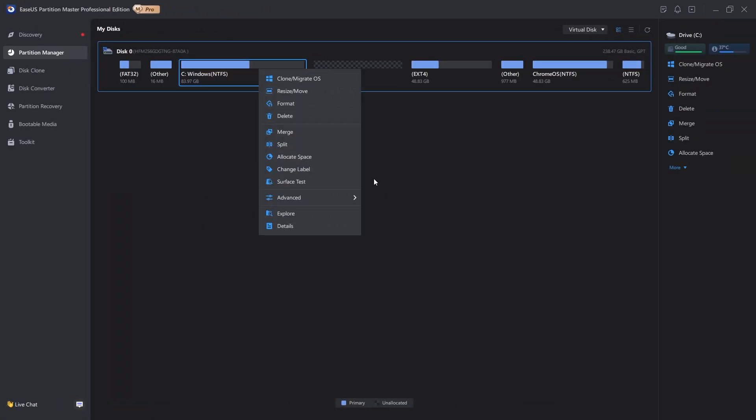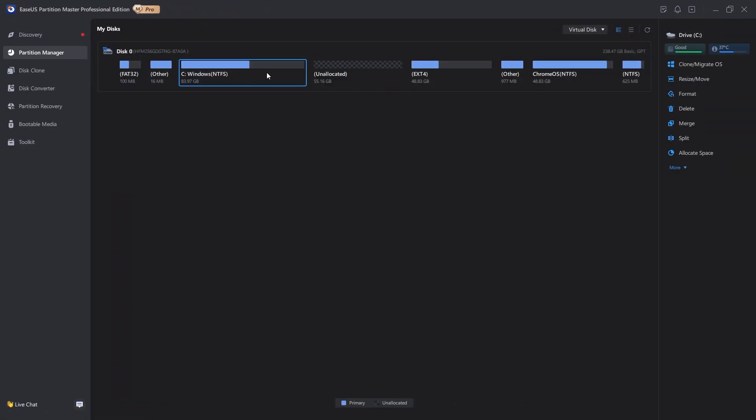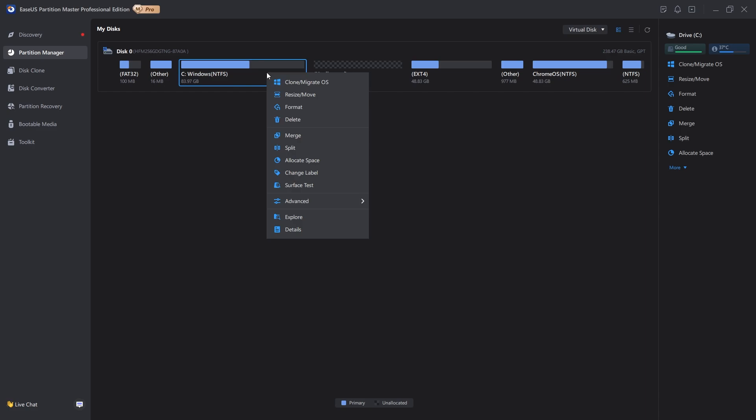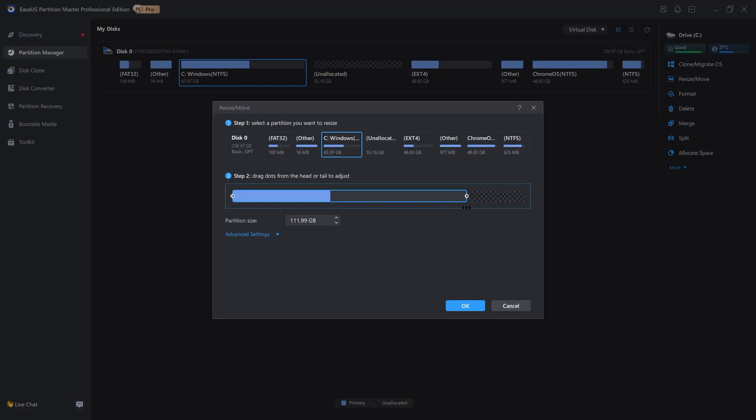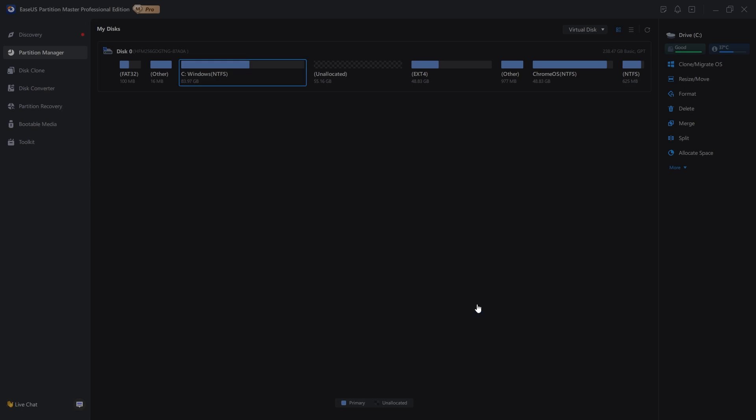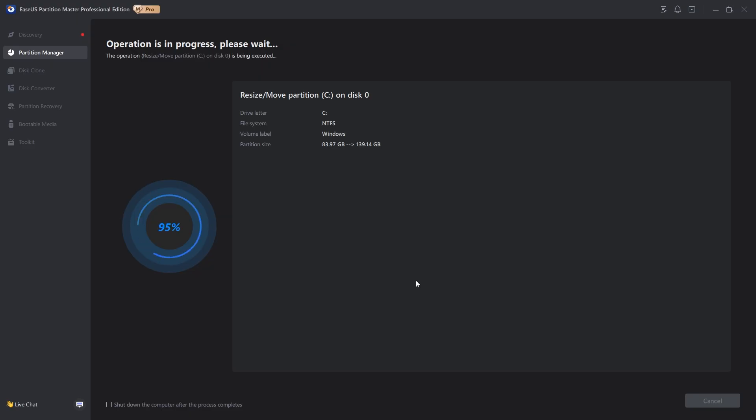In the EZUS Partition Master, in the Partition Manager section, we're going to select our C drive, and we're going to right-click and select Move or Resize. As you can see, it's super simple to resize these, as you can just drag out the size that you need, and we're going to hit OK on here. It shouldn't take too long, and as you can see, it is already done.